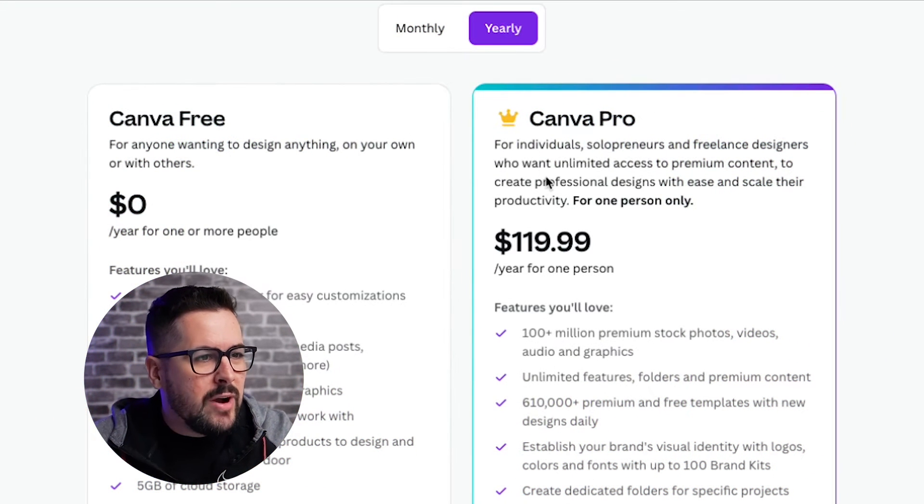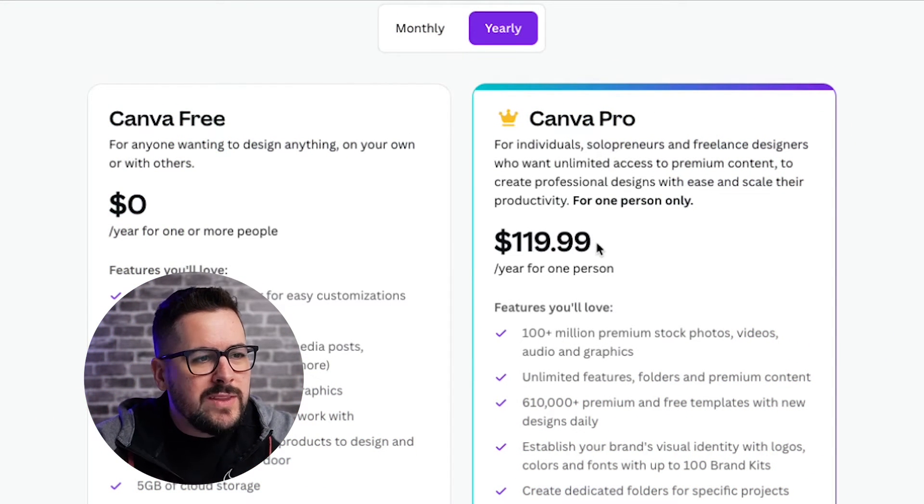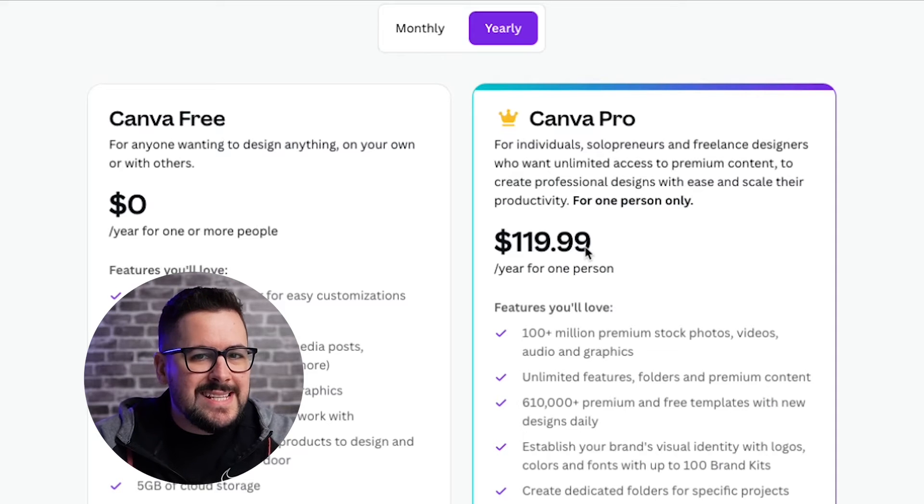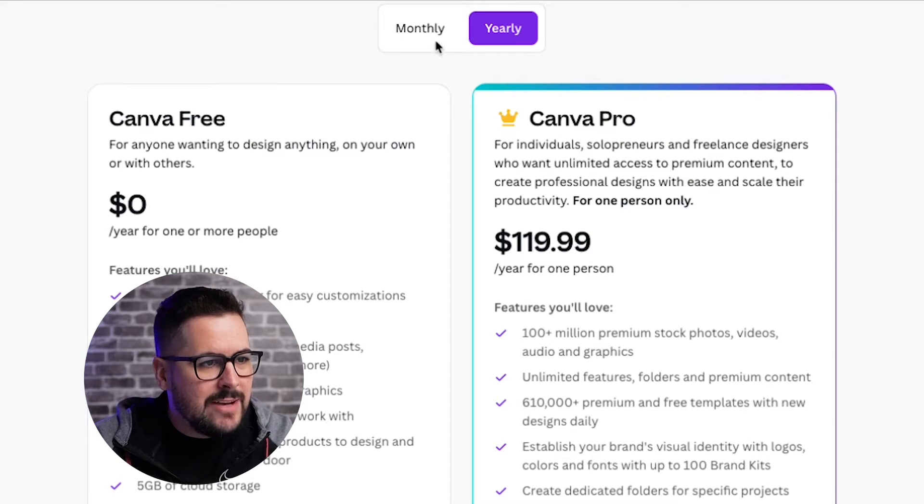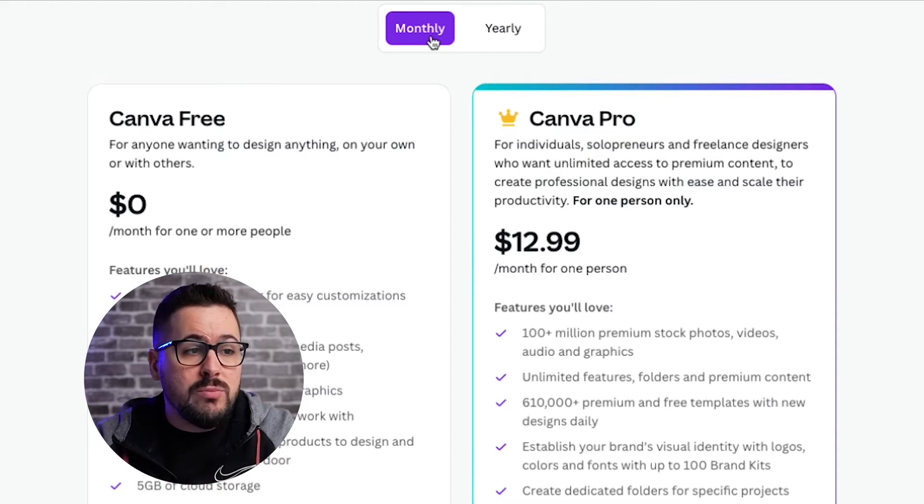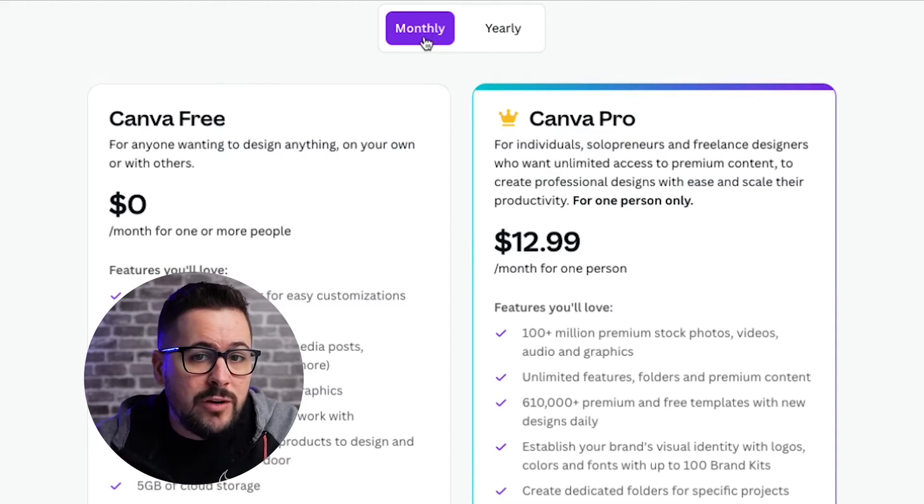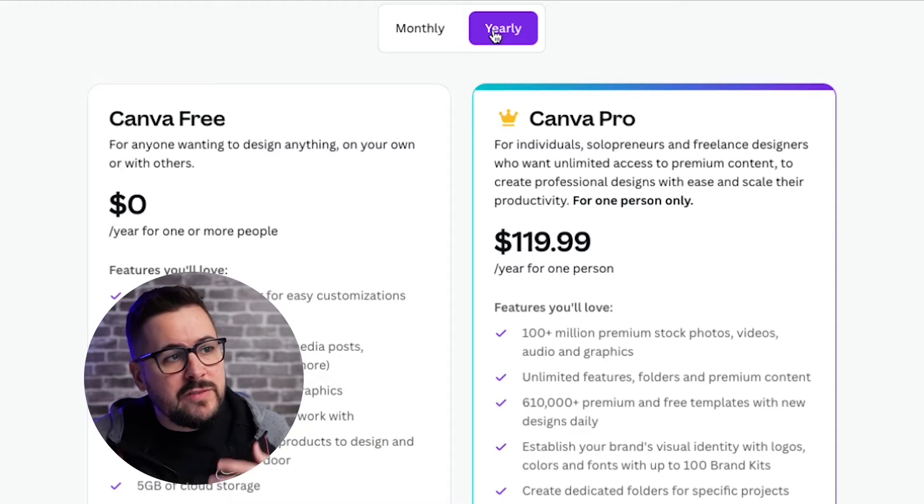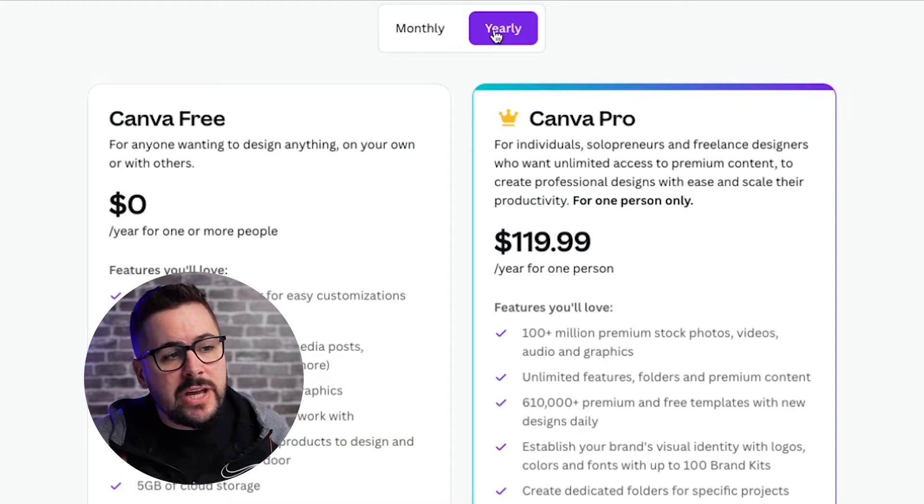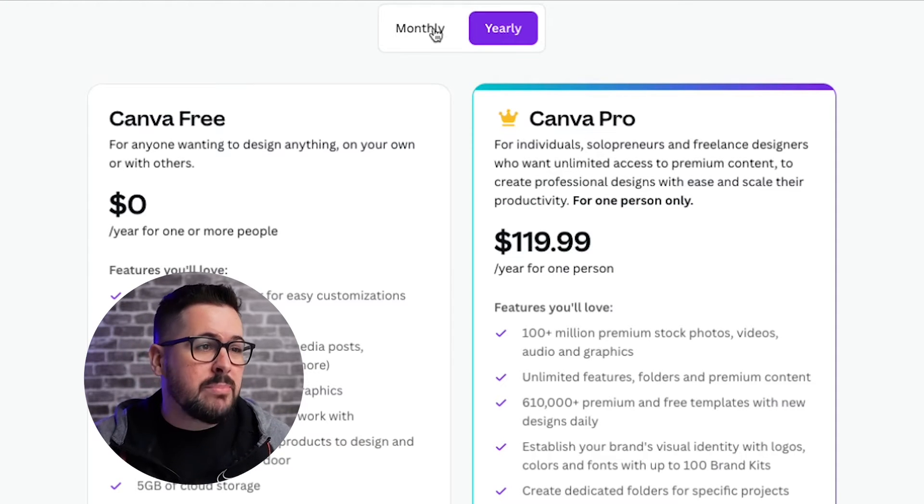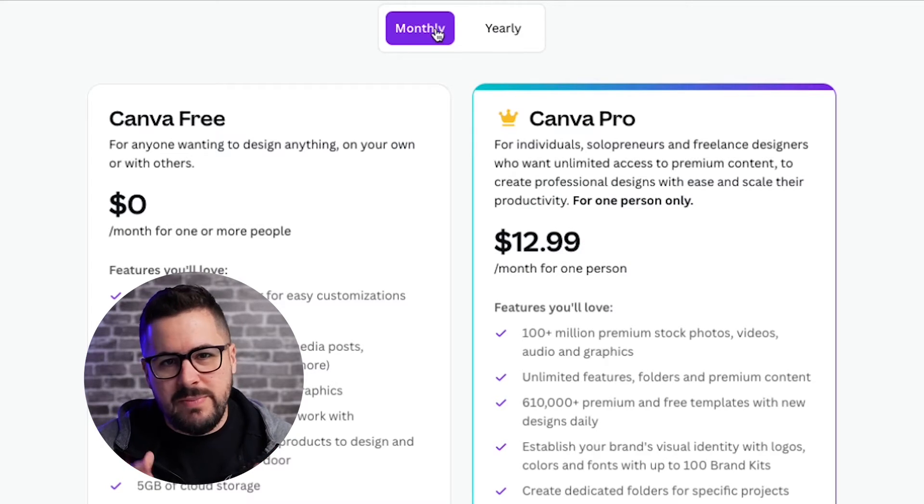Taking a look at the pricing, if you go with the yearly option, it's $119.99 for the entire year, or you can do monthly at $12.99 per month. So that means if you go with that yearly option, you're paying about $9.99 per month versus $12.99 if you just pay it each month. We'll talk about this more as we go along, but my recommendation would be that you go with the Canva Pro plan if you are a print-on-demand seller.